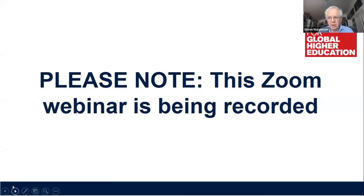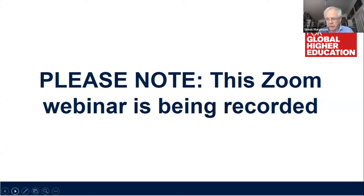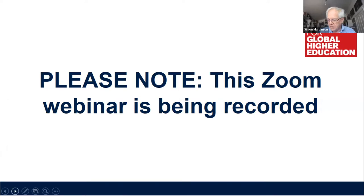During the webinar we record this and it goes on to our YouTube channel site and via our website or directly into YouTube, usually within 24 hours or so. Trevor's pretty quick to get the webinars up. We also post the chat — the public section of the chat from today's webinar — on our website.